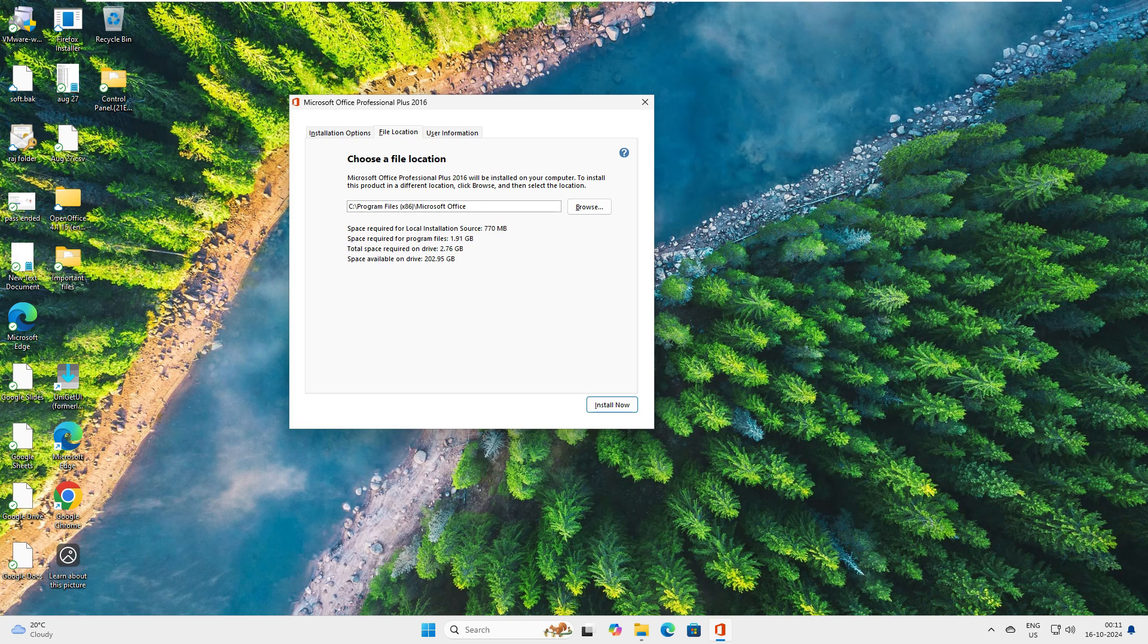Now it's the file location. Where do you want to install this? This will require almost 1.9 GB. Total space required is 2.7 GB, and the space available on the drive is 202 GB. This is going to install on the C drive.